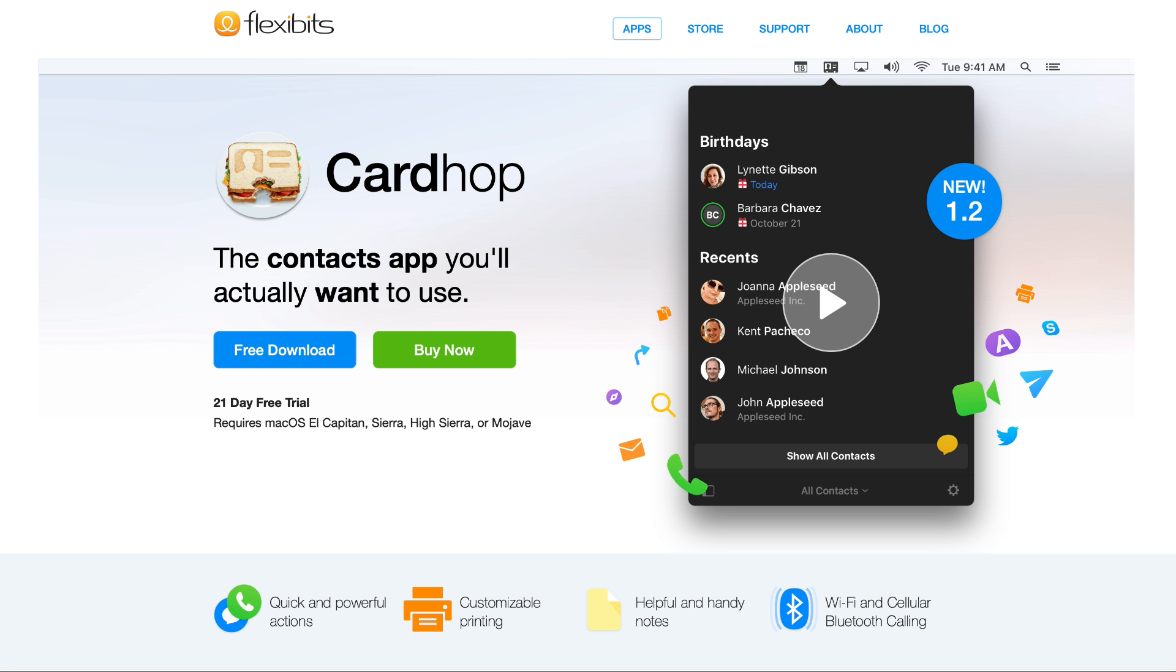Hello, I'm David Sparks and I'm here to share with you CardHop, a powerful new contacts manager for the iPhone and iPad. You may be familiar with CardHop, it already exists on the Mac and it's from Flexibits. Well, now they've brought it over to the iPhone and the iPad and it's great. Let's take a look.